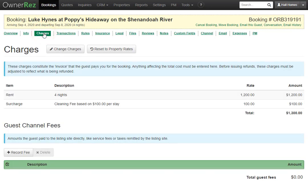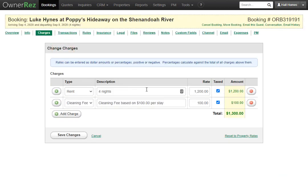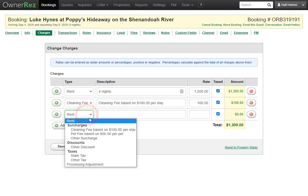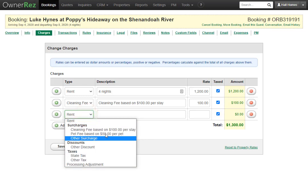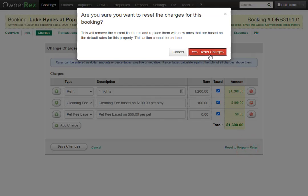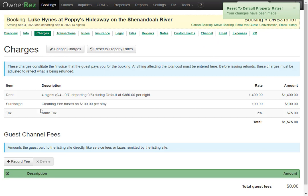Under the Charges tab, you'll see all the line items for the booking — for example, four nights of rent and a cleaning fee. You can click Change Charges to edit line items, delete charges, or add new charges like a pet fee and adjust the amounts. You can also reset to the property default rates by clicking Reset Charges.